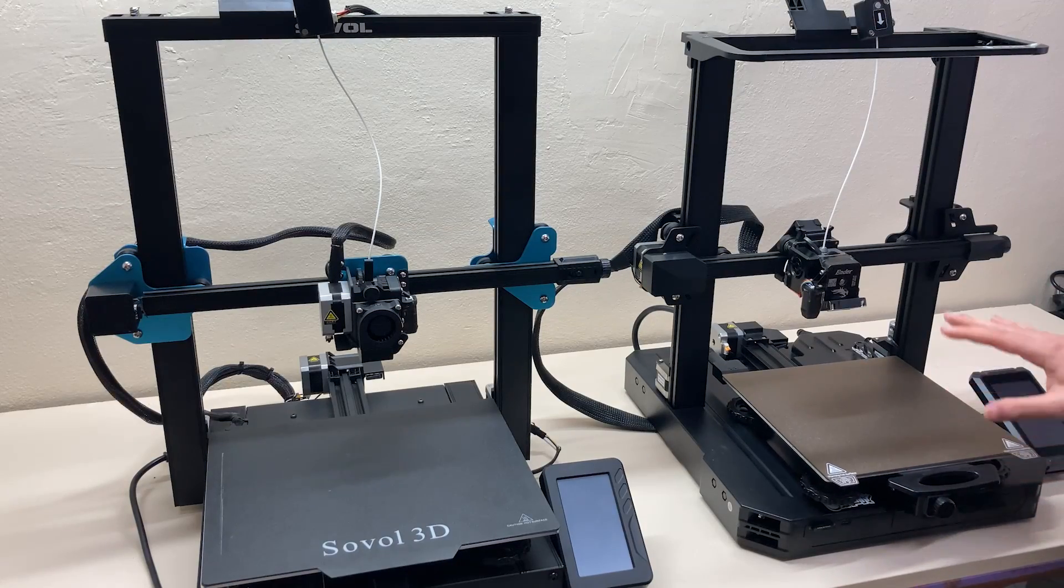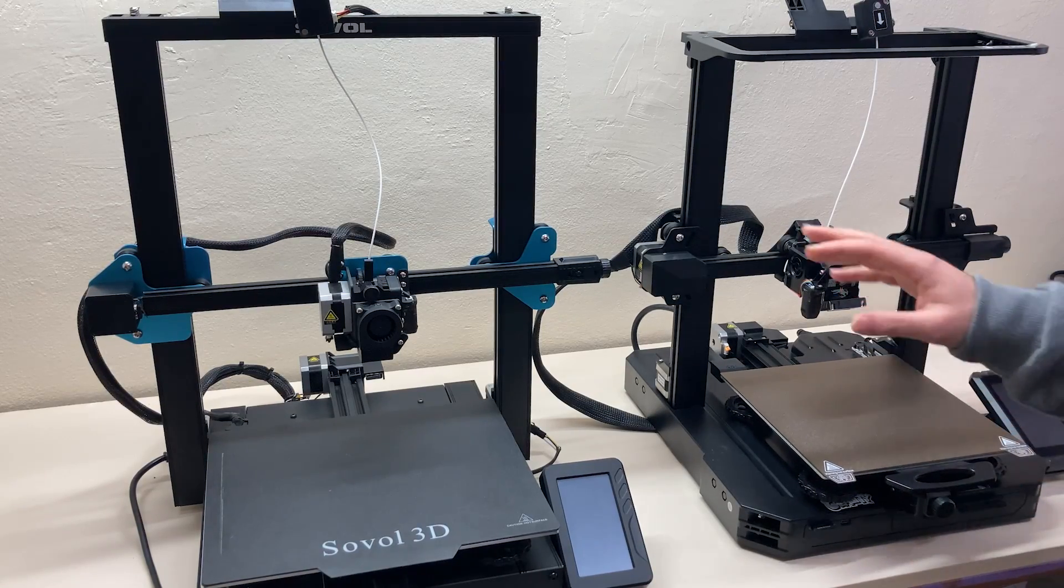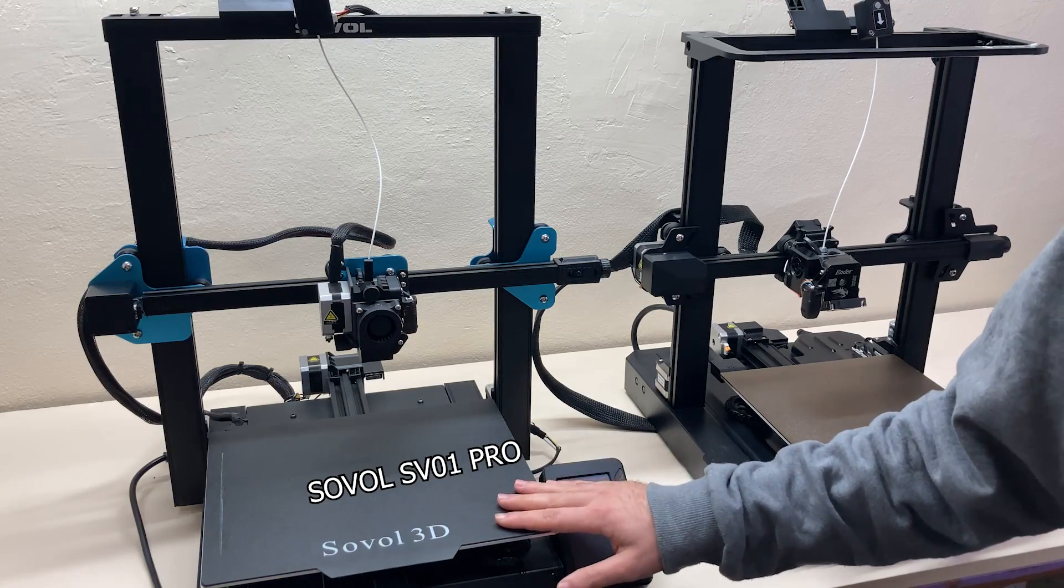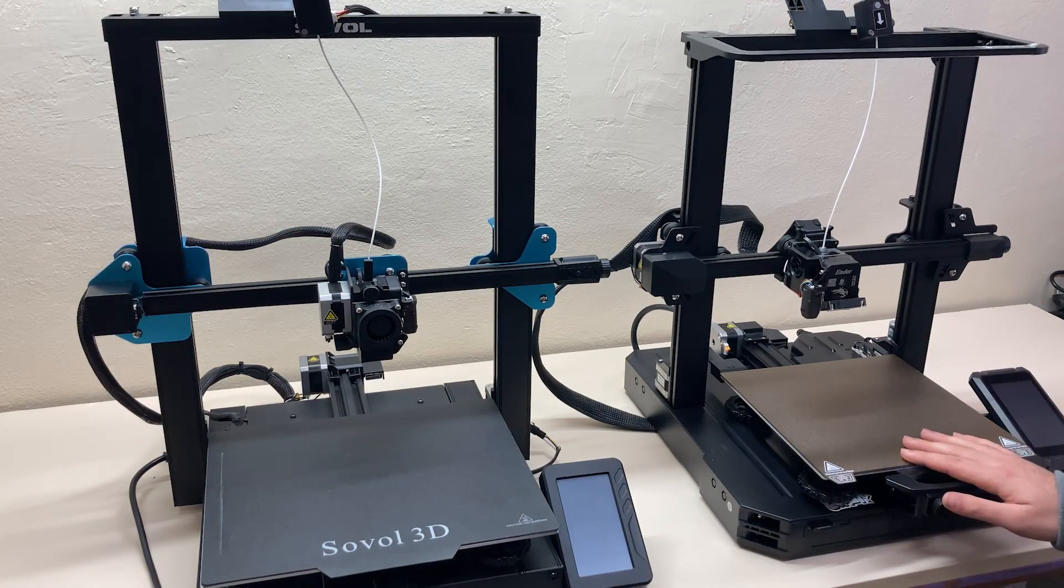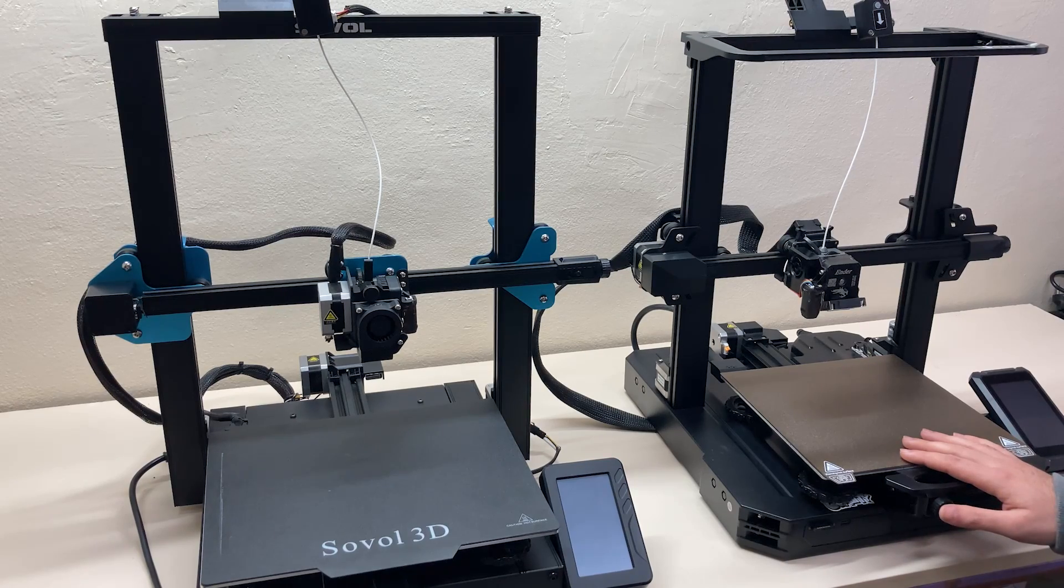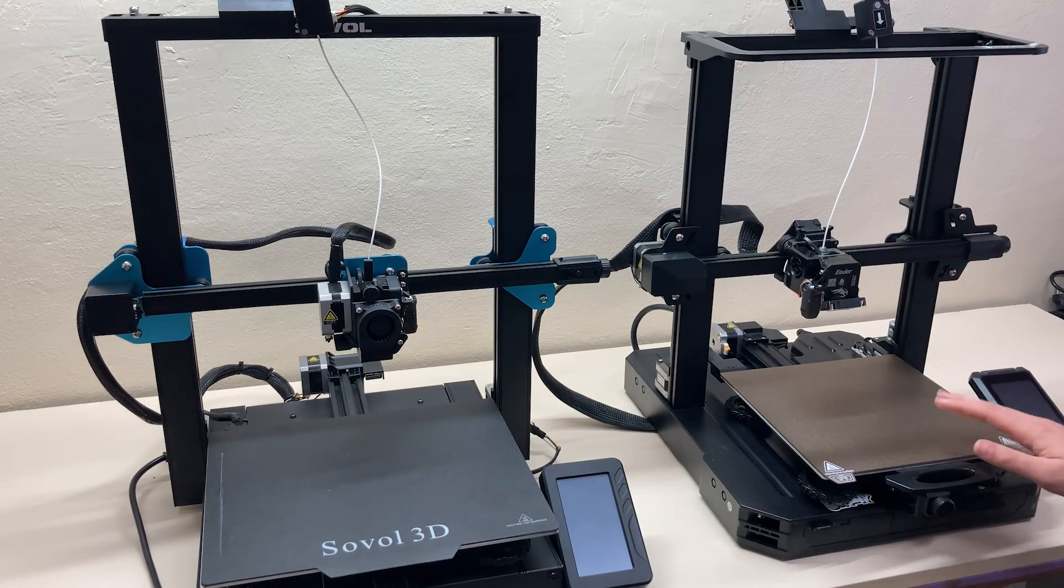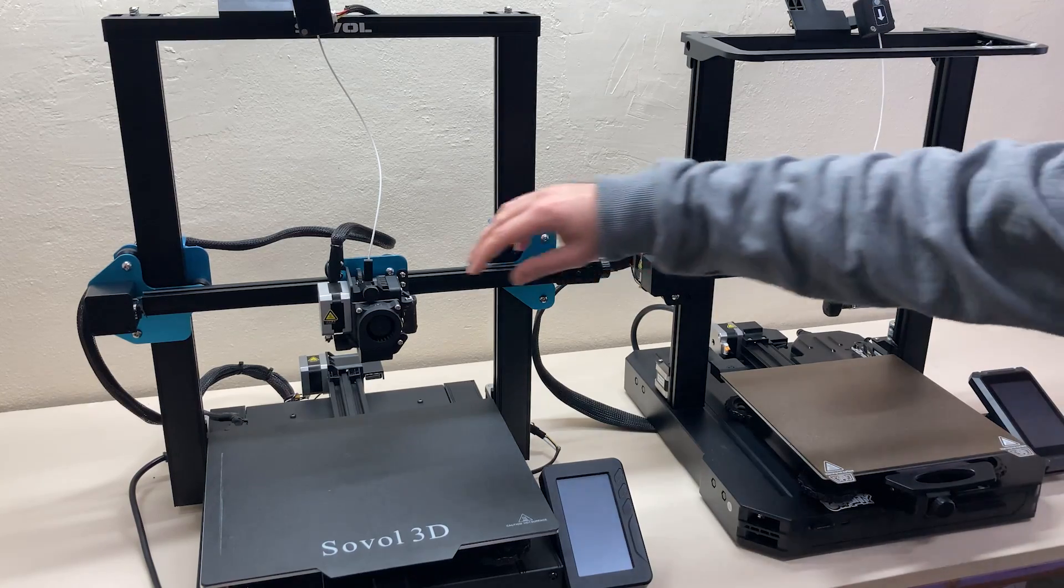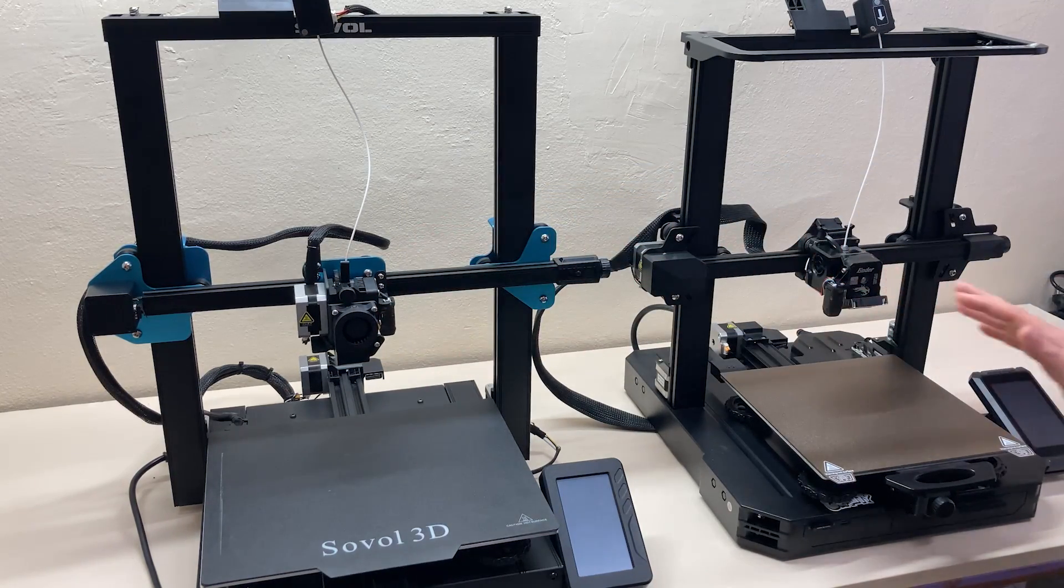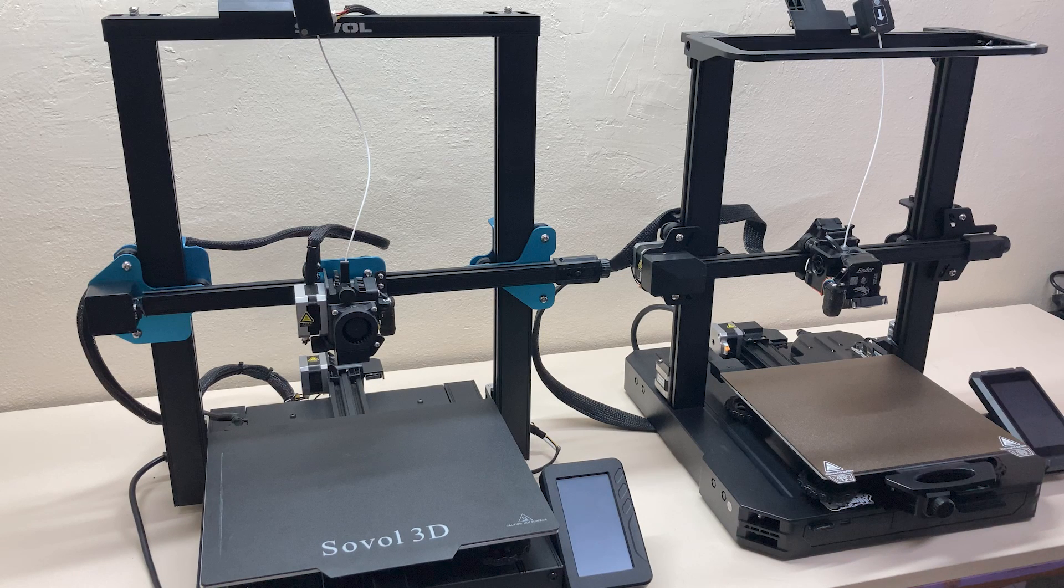Creality Ender 3 S1 Pro and right next to it Sovol SV01 Pro. Today we'll compare these two 3D printers in detail. If you ask me it'll be a tough comparison because although the printers are not very similar in appearance, they both have many similar features and even some exact same components.